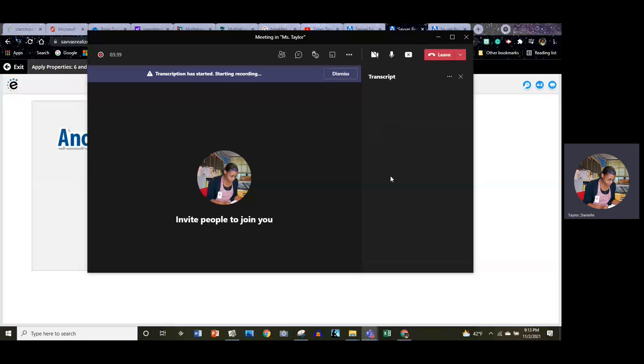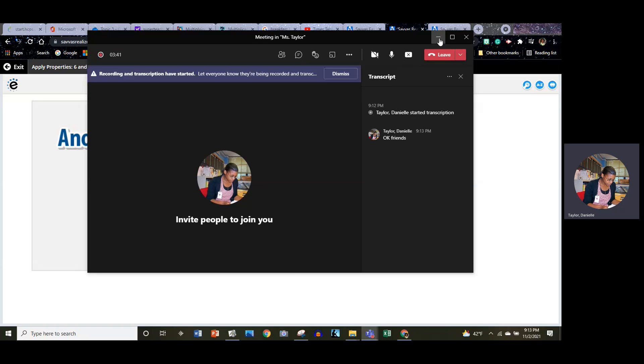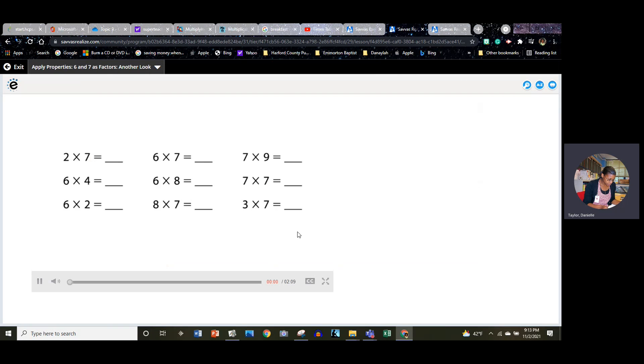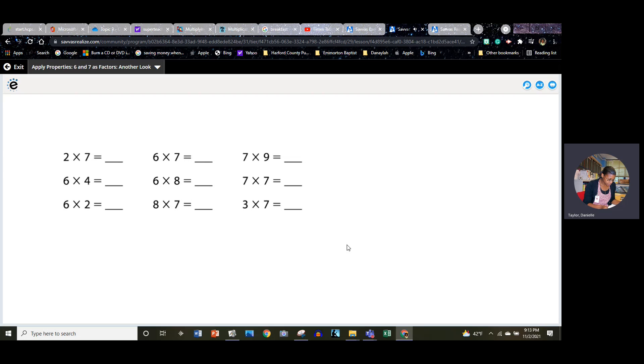Okay friends, let's take another look. Hi there, I have Carlos here to help us learn how to use six and seven as factors in multiplication problems. Say hi Carlos.